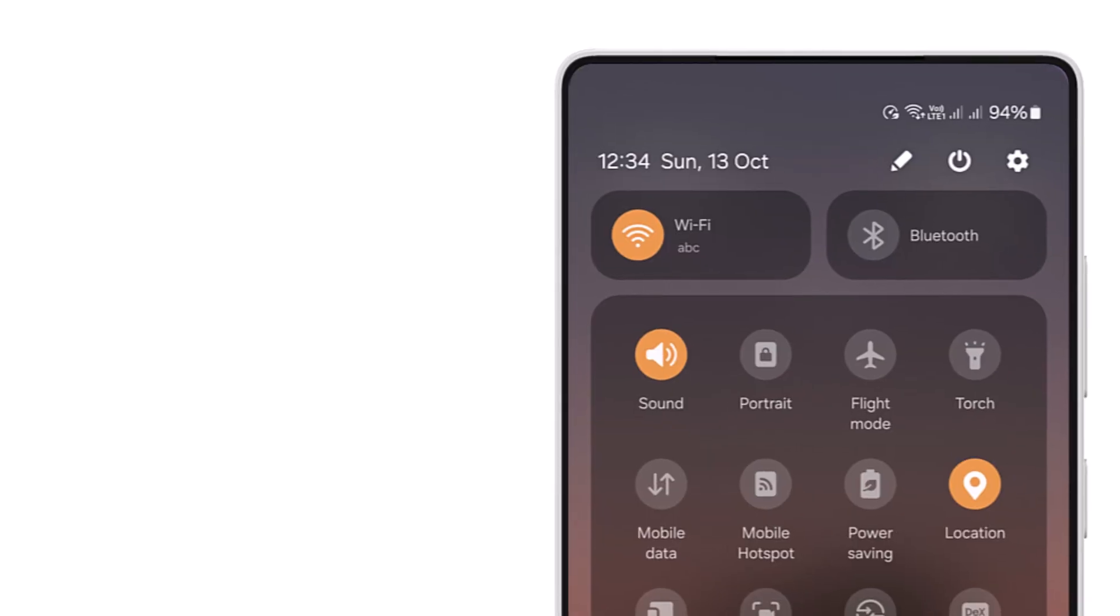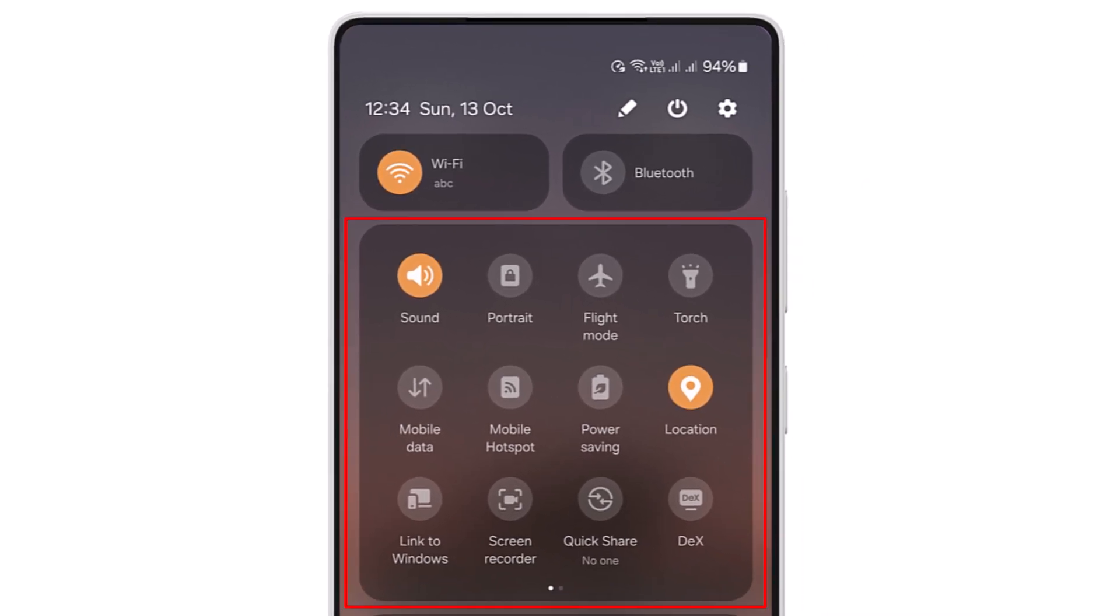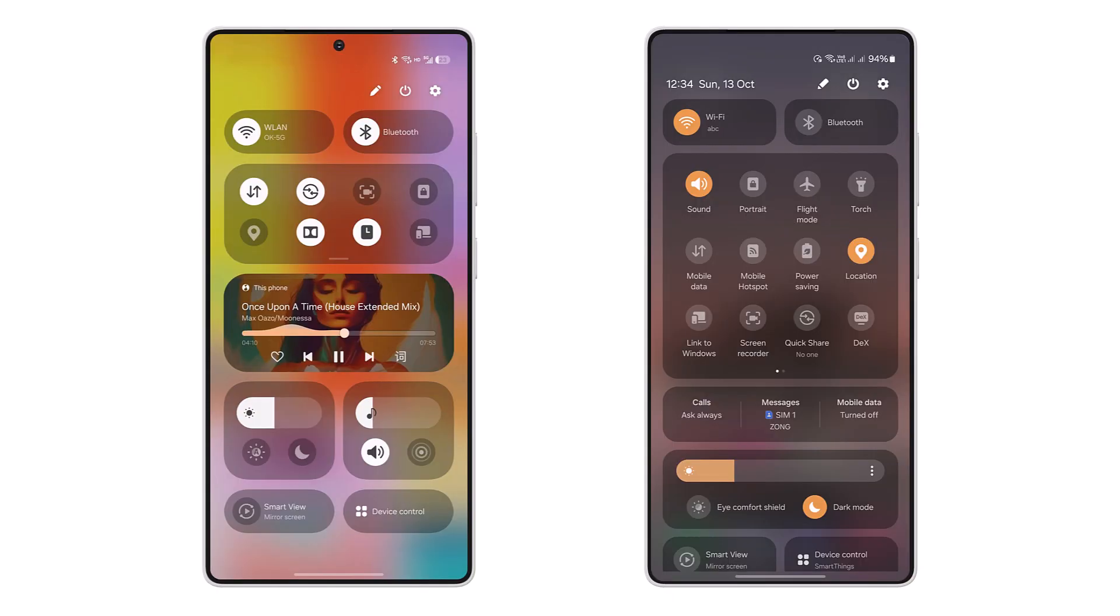One UI 6 features a layout with 12 toggles that can be expanded through pagination. This format is fixed and does not adapt to make space for additional functions. In the left image, the music player widget is displayed between the two layouts.